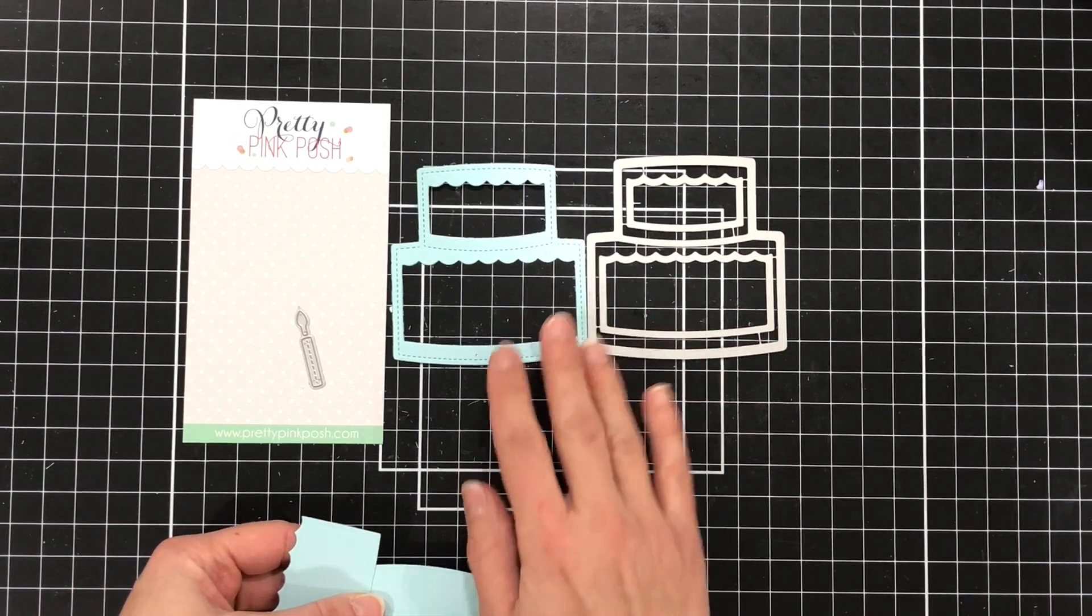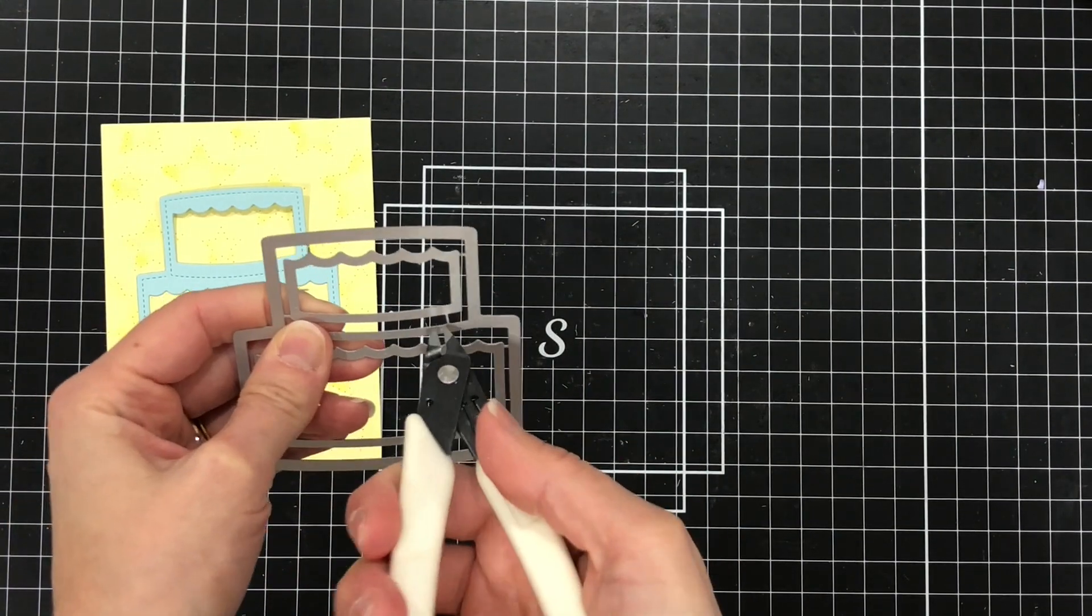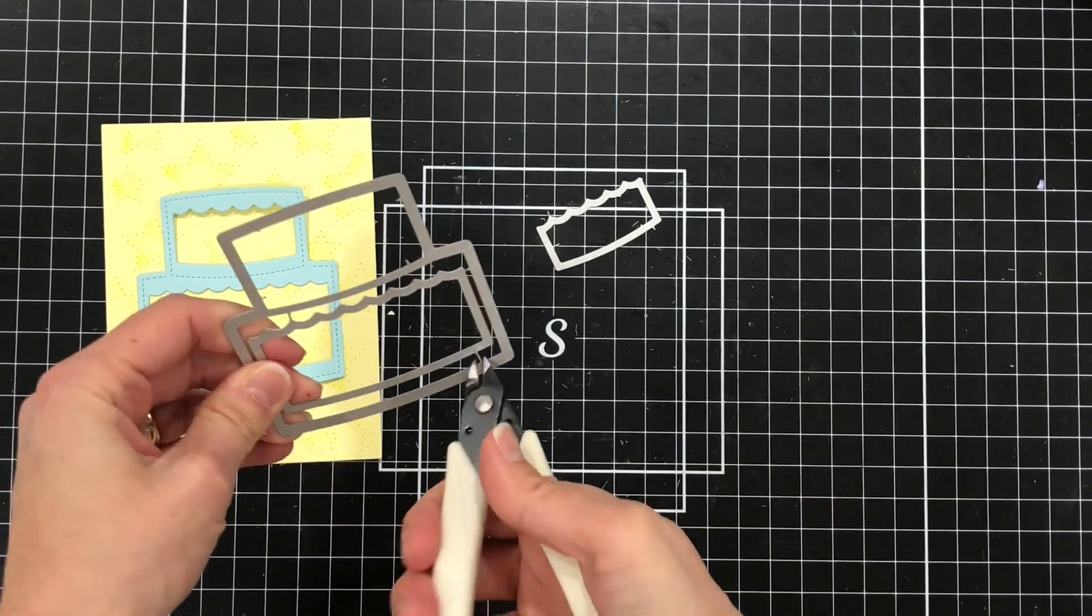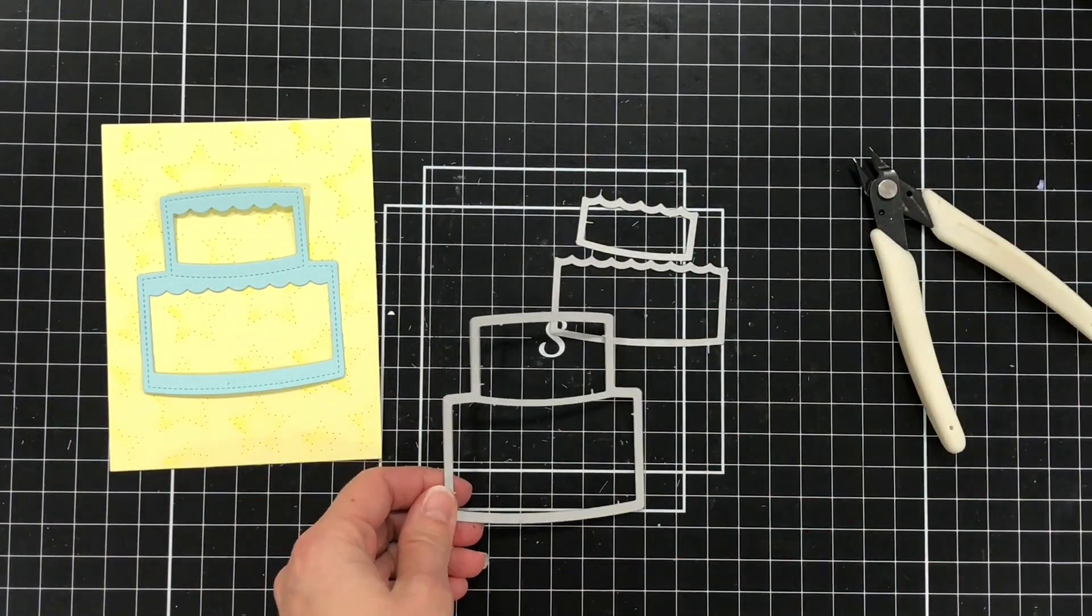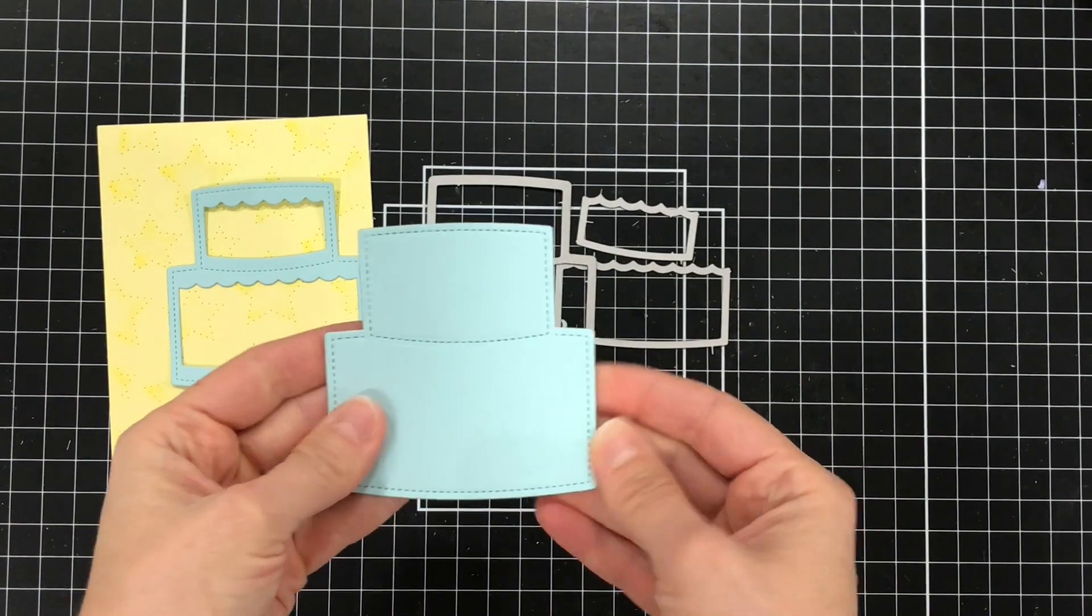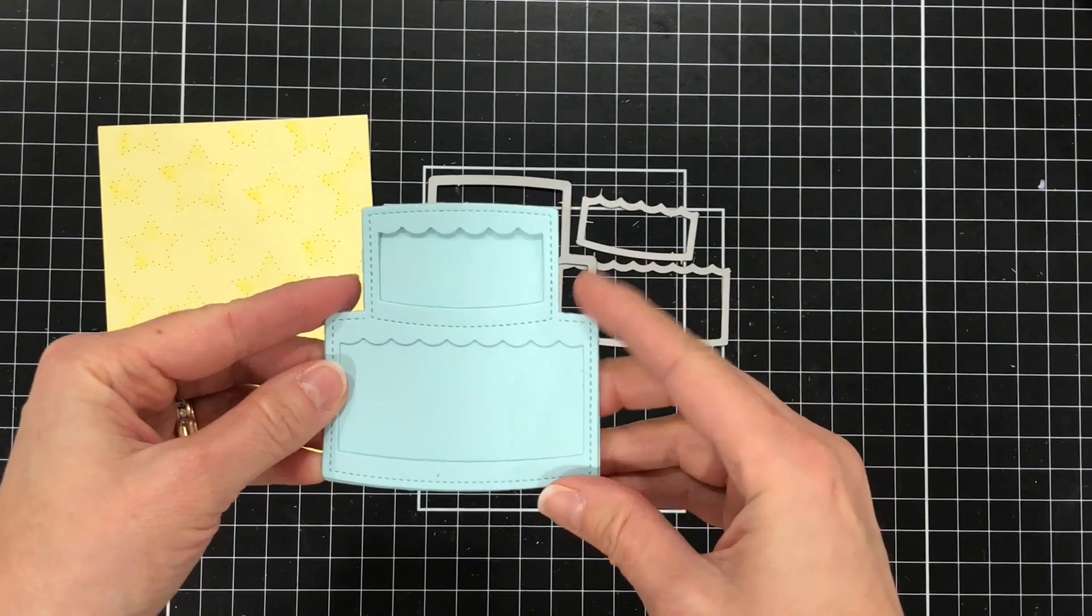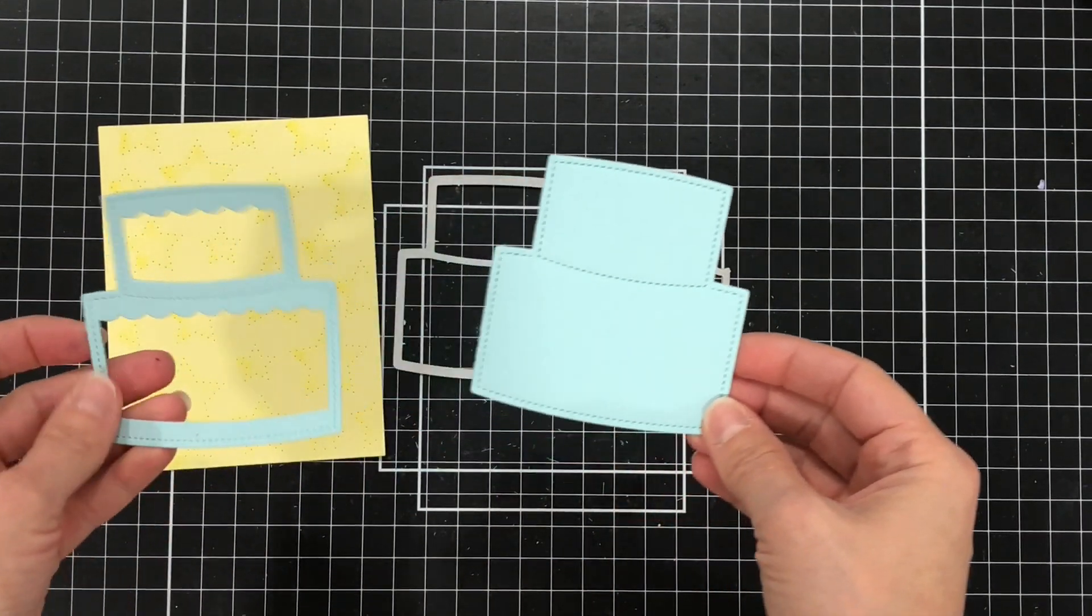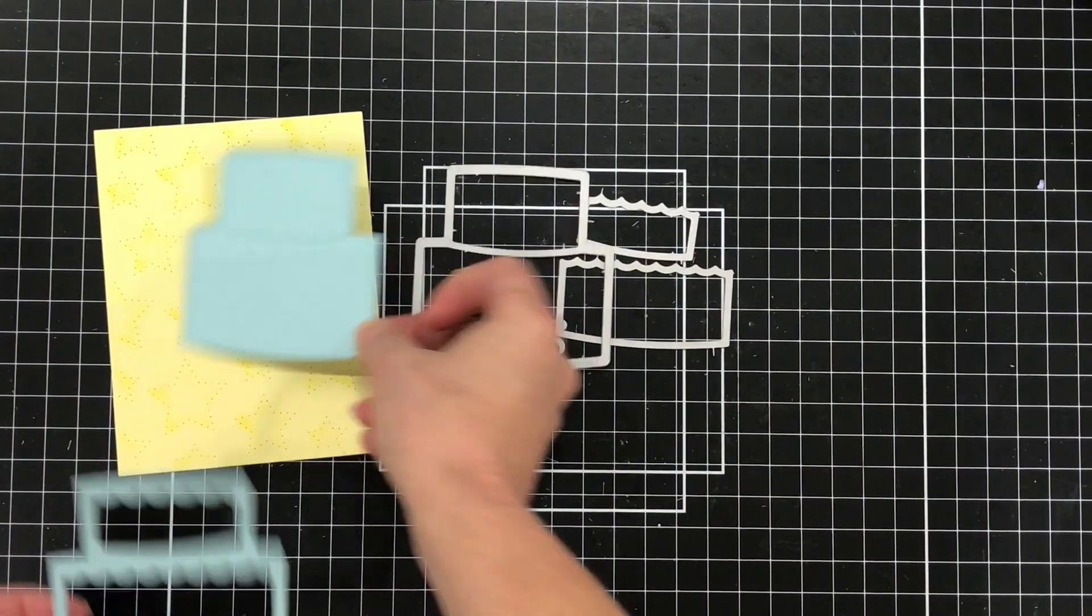Now since I want a panel of cardstock behind my shaker I'm going to go ahead and now cut these inside dies out of the large cake die and then I'll die cut that large cake die with the same color cardstock that I used for the frame. And if you wanted to make a cake that is not a shaker this is how you would do it. You would just die cut that large die away from the inside dies and use that on a card.